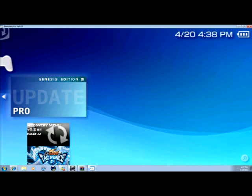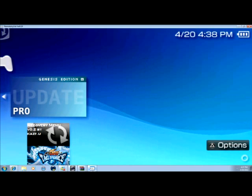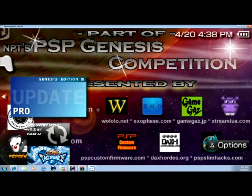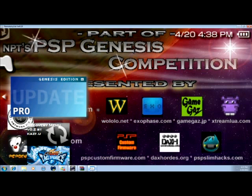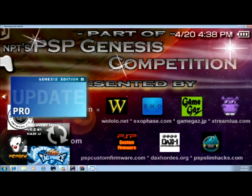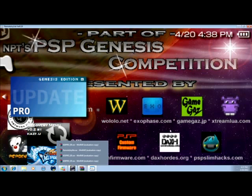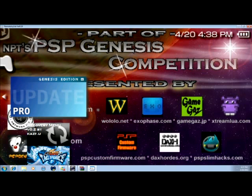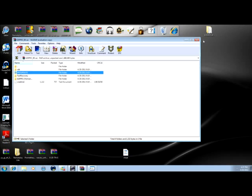And on there you see Genesis Edition Update Pro. Click on it. And then inside it, you'll see three options. But click the option X and it will install it for you. So once you click the X, it will install it for you. That's it on the 6.20.